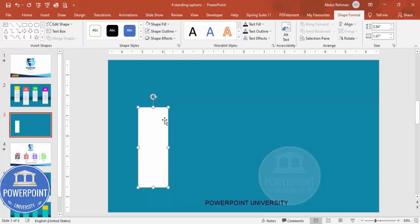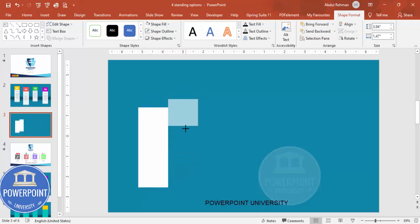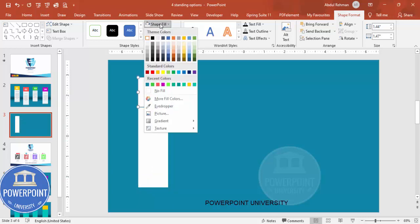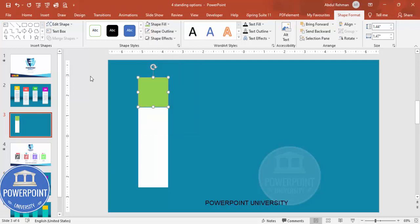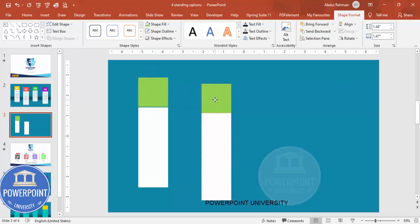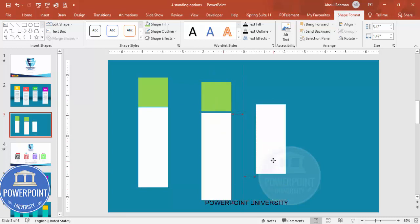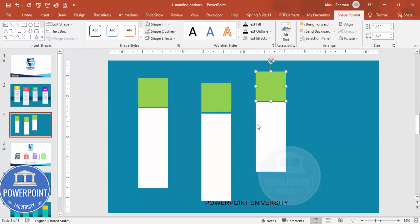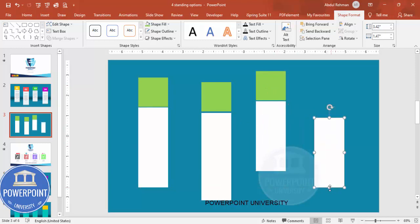Duplicate it by pressing Ctrl+D, reduce the height and place it at the top with a small gap, and give this a different color depending on your requirement. Now duplicate again, bring it somewhat to the front and make it a bit bigger. This becomes the second option — press Ctrl+D, make it a little smaller, and position it accordingly.